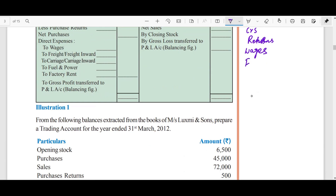Freight charges — freight is for inward transport. Carriage — if I have a product, I pay carriage charges. Also direct expenses include: power usage, factory rent, and wages outstanding.